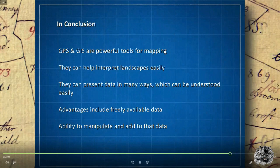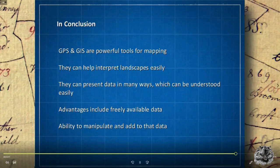To briefly conclude this opening presentation: GPS and GIS are powerful tools for mapping. They can help interpret landscapes easily and present data in many ways which can be adjusted easily. Advantages include freely available data and the ability to manipulate and add to that data once within a GIS program. Christine Handley will now take us briefly through the basic steps of surveying a location on a field trip, acquiring data using the free mobile phone app GPS Tracker.